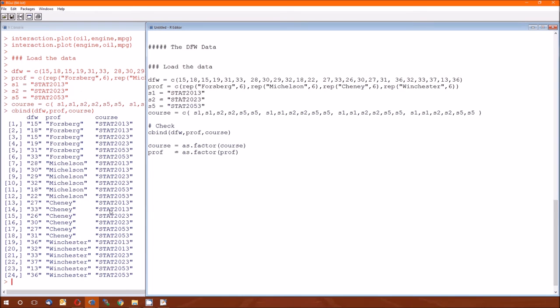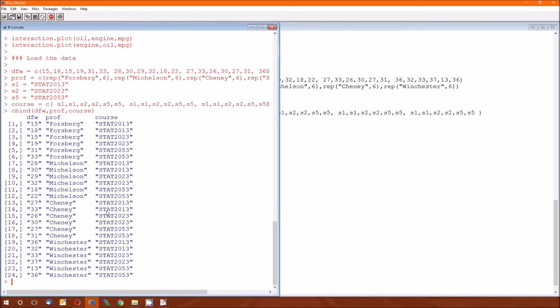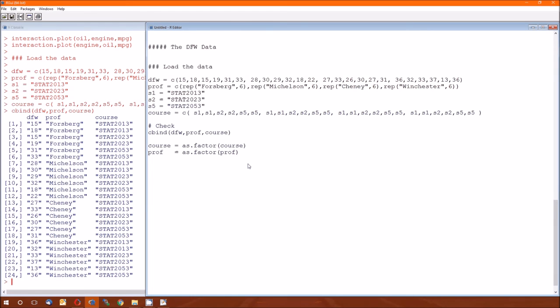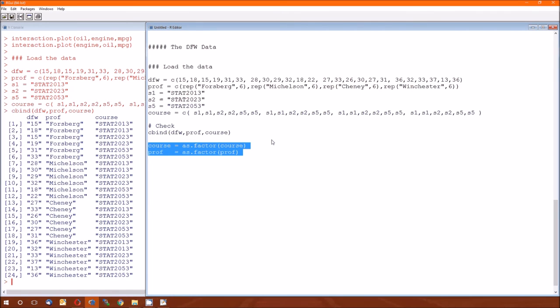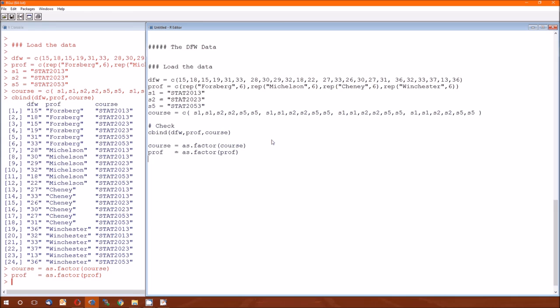And these are ways of getting all the data in there. So we can just look, control R. So Forsberg in 2013, for this class, had a DFW rate of 15. Winchester, 2053, for this class, had a DFW rate of 36%.